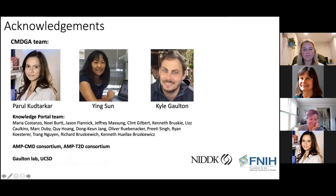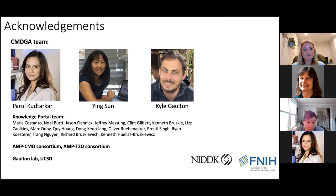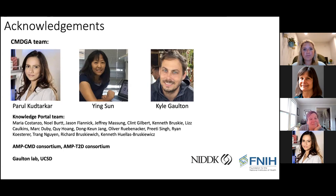Ying Sun is the data manager on CMDGA. Kyle Gaulton is the principal investigator on CMDGA — he conceived, designed, and is directing CMDGA. If you have comments or ideas, get in touch with Kyle. We work closely with the amazing Knowledge Portal team, who have been great partners since 2017. It was a great pleasure working with the AMP T2D consortium, and we look forward to working with the AMP CMD consortium. So now I'll move on to the site demo.